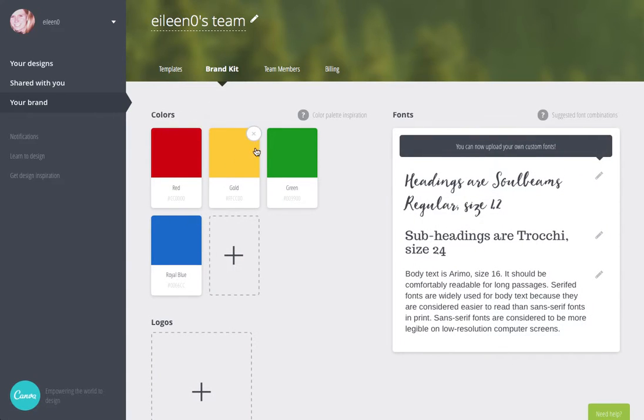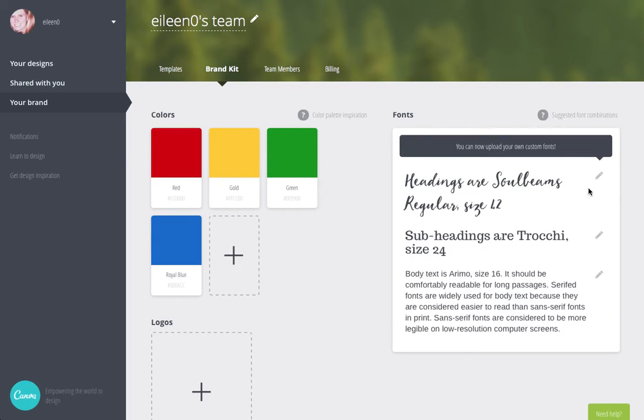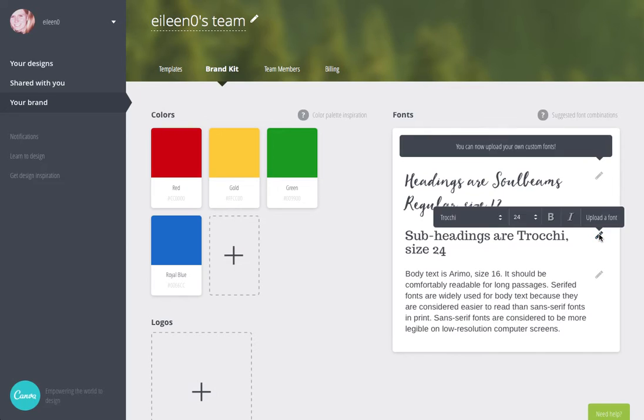Here you can customize your colors and here is where you can upload your fonts. So you simply click on the pencil.